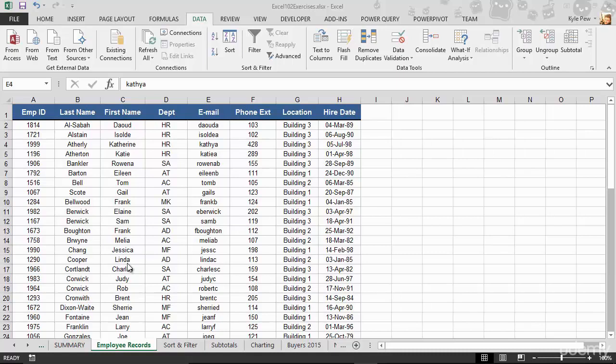This is called Format List as Table. Now, looking at my list, I'm back into the exercise file, I'm back to the employee records list. There are many different things you would do with a list such as what we're looking at here. We've talked about a few. You would do sorting, you would do filtering, you would do subtotals and there are many more.